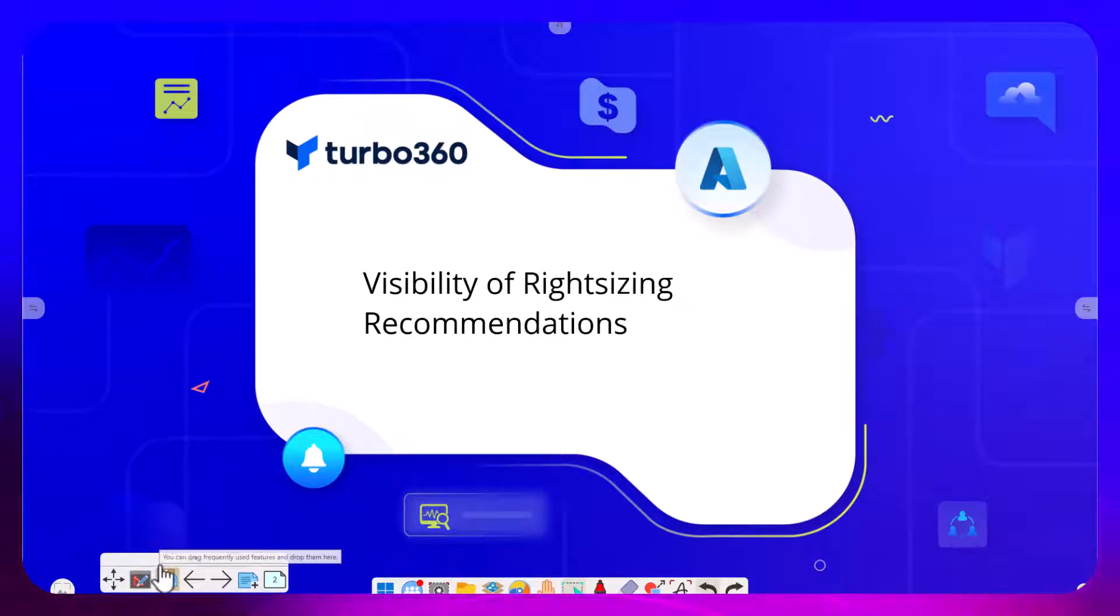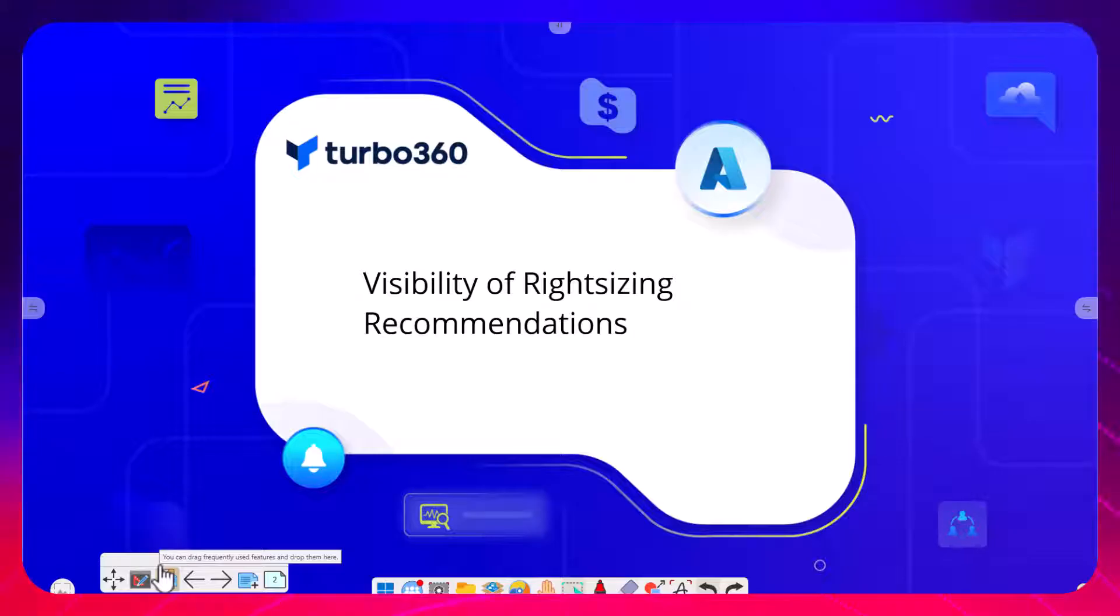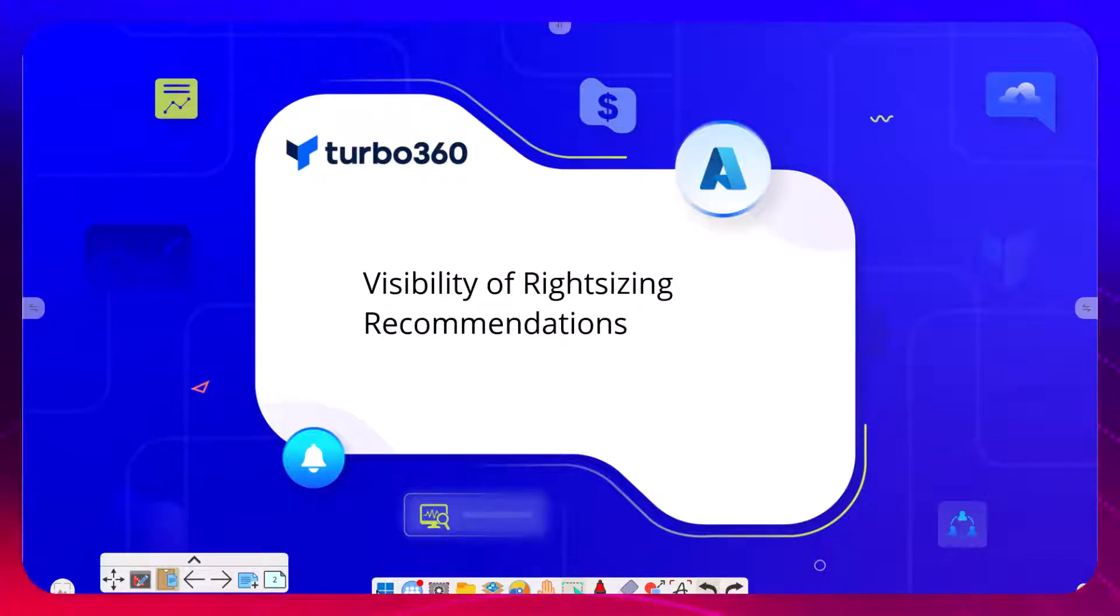Hi, it's Mike Stevenson. Today in this video we're going to talk about a new modification to the rightsizing recommendations feature in Turbo 360 that we've released recently. I just want to show a little bit about how and what we're doing with this feature.